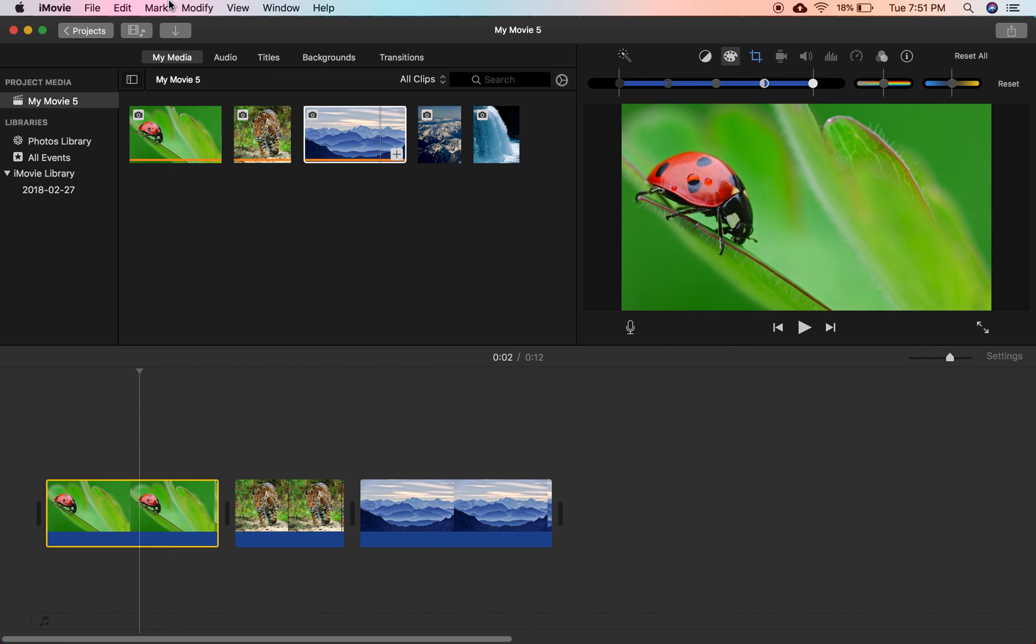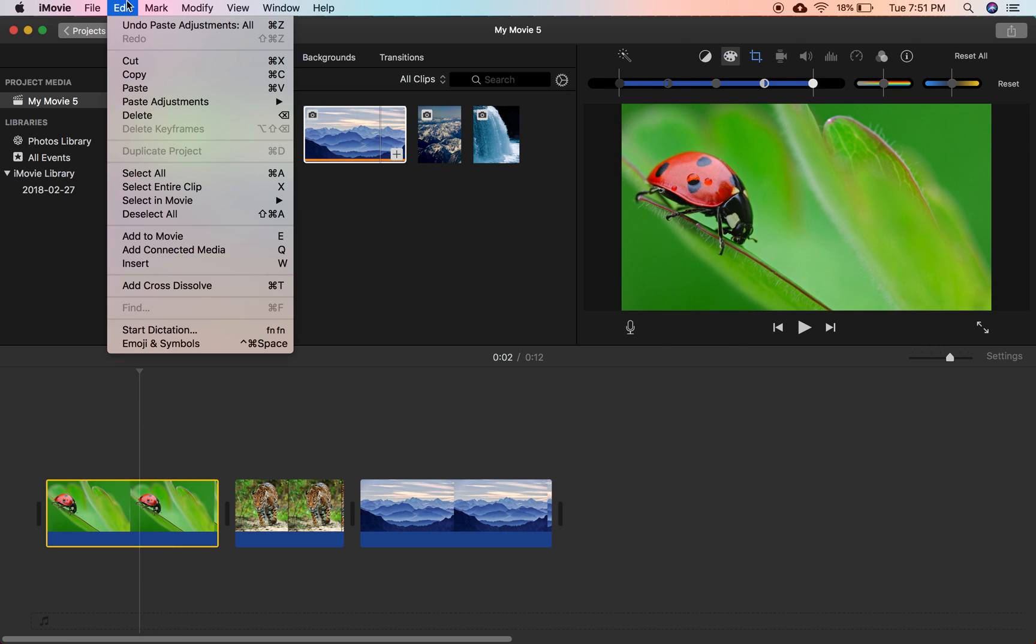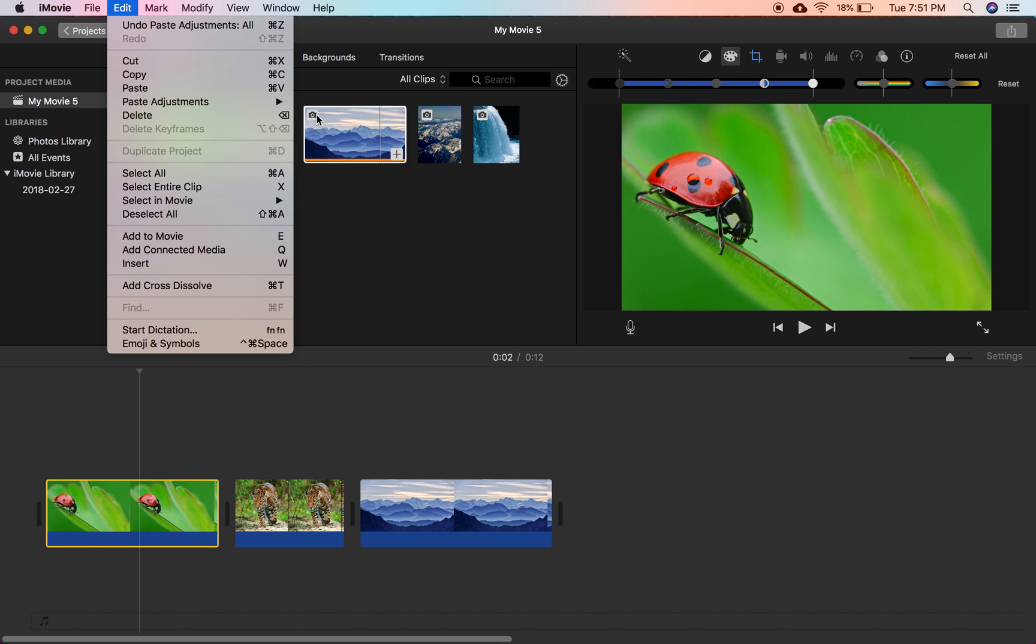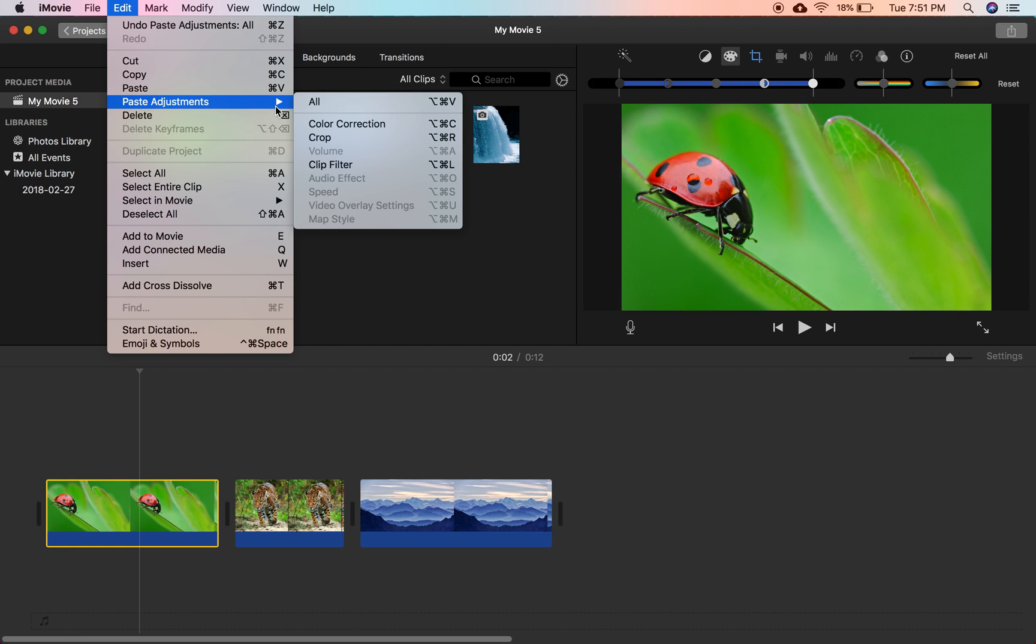And then go into our ladybug here. Edit. Paste adjustments. And if we had changed the speed, we could just hit speed right here. If we changed the volume, we could change the volume.